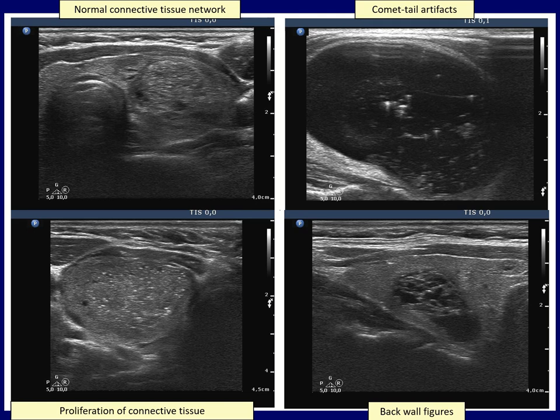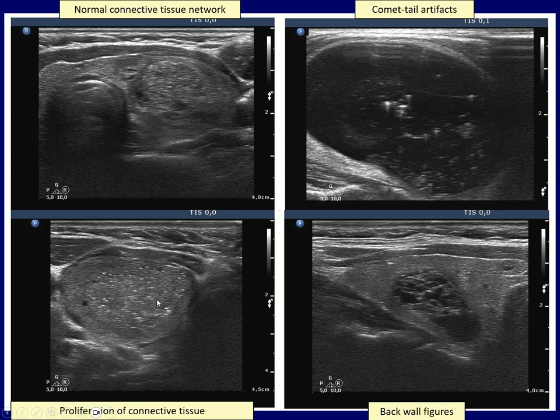The left upper case presents the normal connective tissue network, which is a bit more pronounced within the nodule. More concerning is the left lower nodule, which shows fibrotic changes within the nodule. Depending on the angle between the ultrasound wave and the anatomical structure, a fibrotic bundle can appear as an echogenic line or echogenic granule.